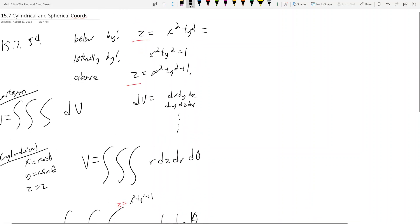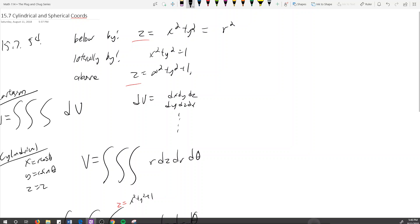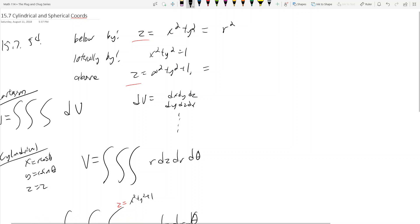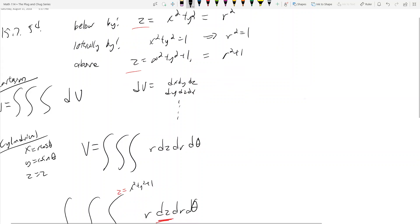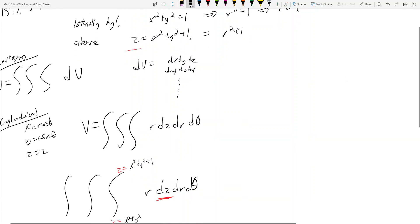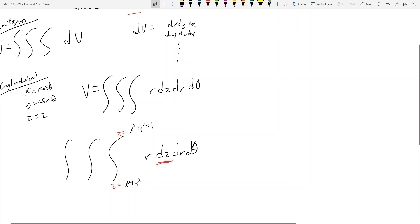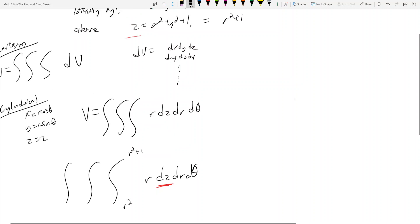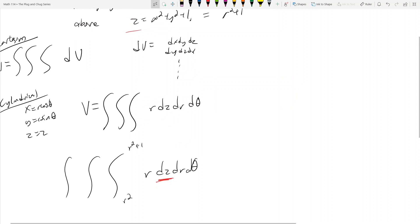What we have to do is rewrite all these guys in terms of r's and thetas. So z = x² + y² is really just z = r². And then z = x² + y² + 1 is really just z = r² + 1. And the cylinder x² + y² = 1 is just r² = 1, which means r = 1.